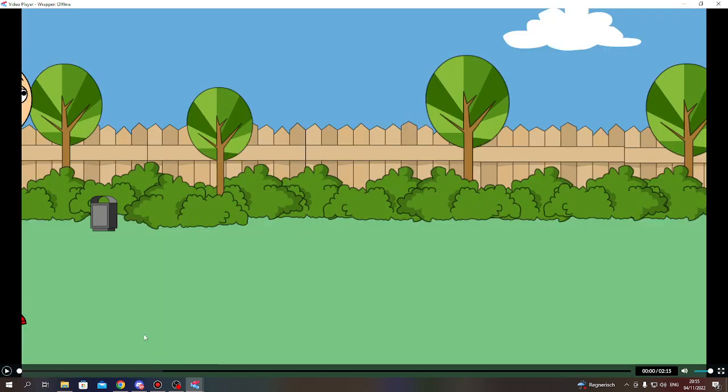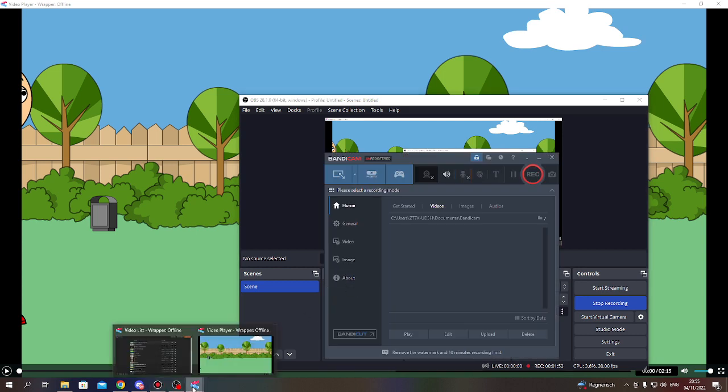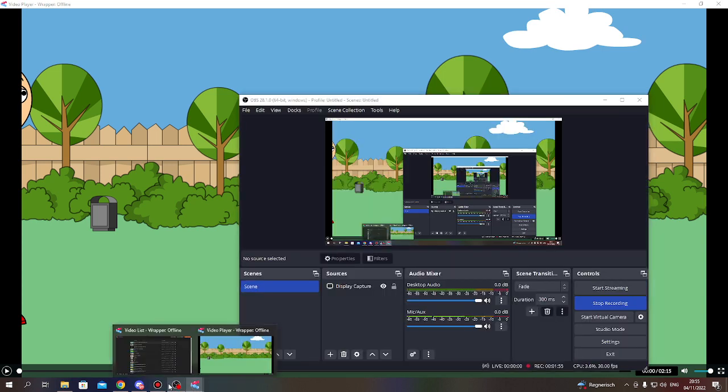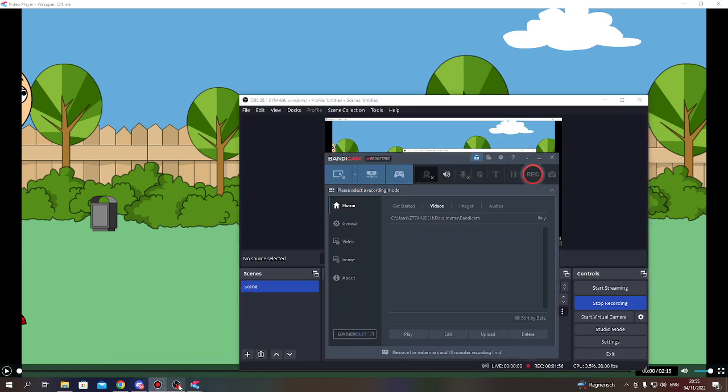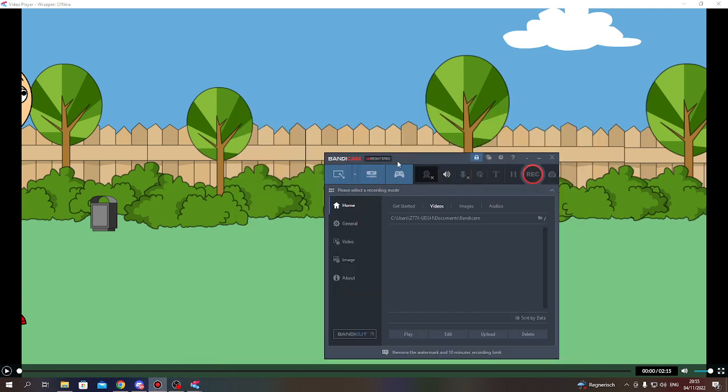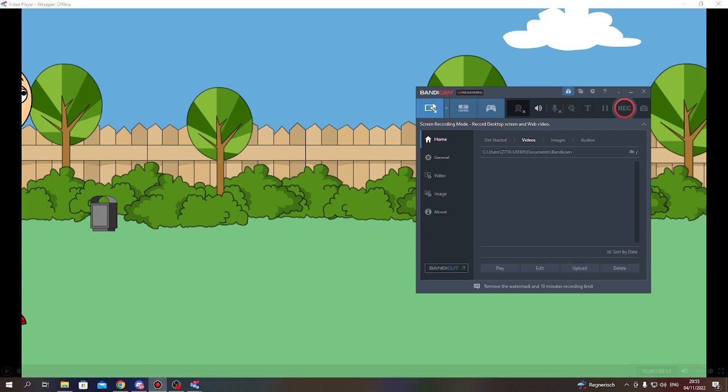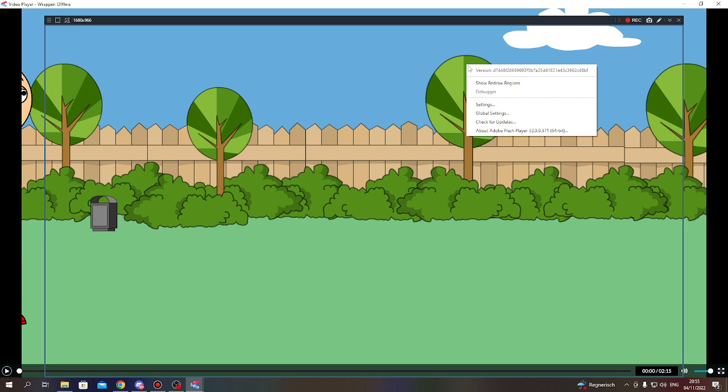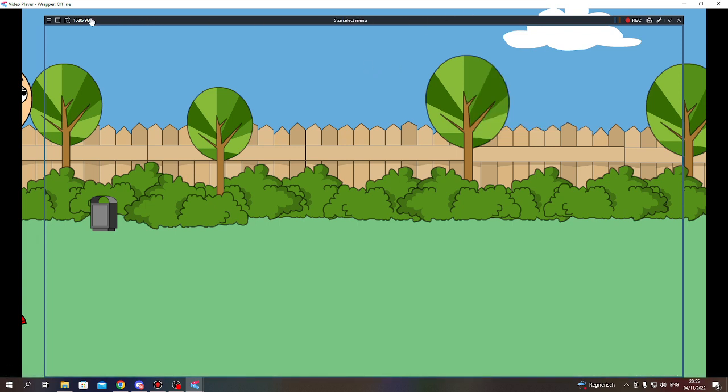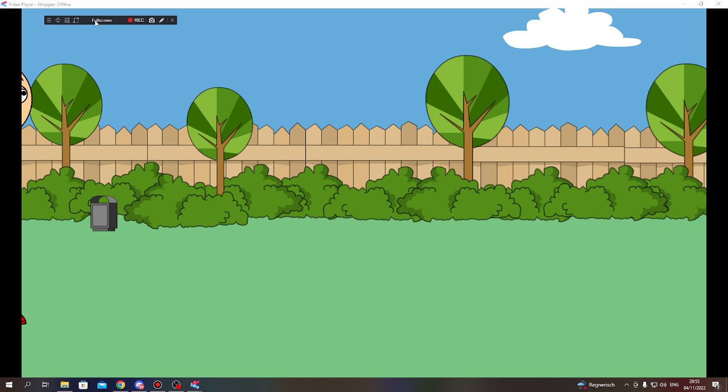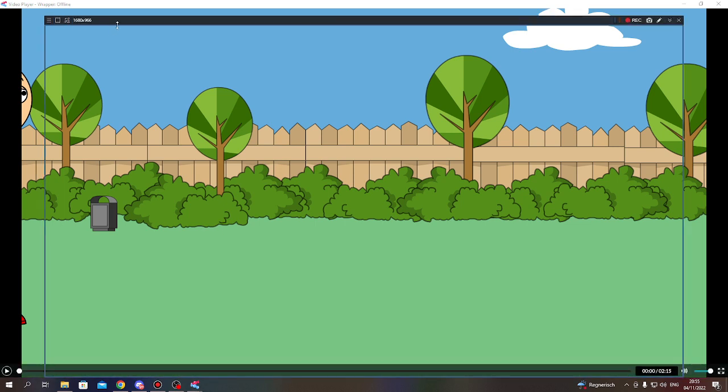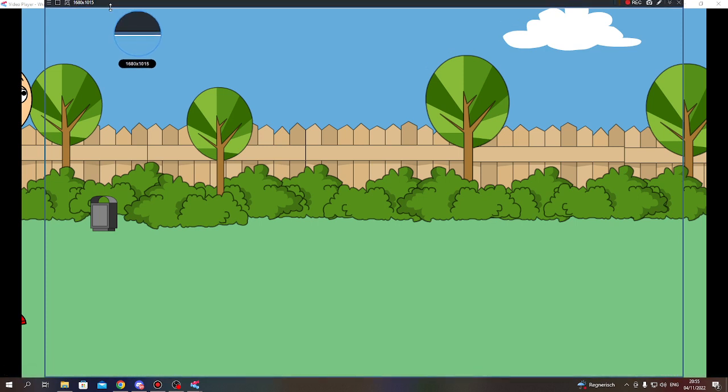All we have to do is click into the screen recording mode: Record Desktop Screen and Web Video. Click on it. This is how it looks like. You can make it like this, or this, so you have to adjust the recording area.